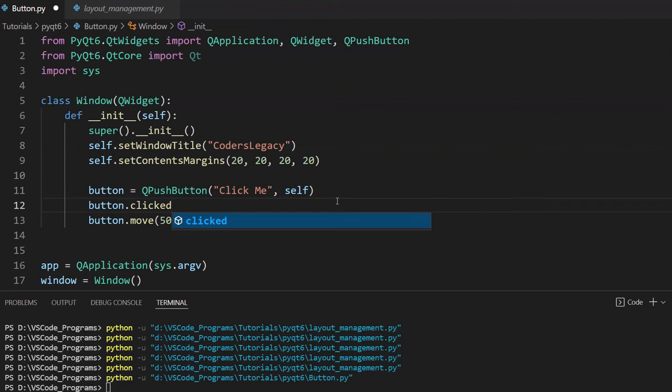So basically, let me just run through that again. An event occurs, such as you clicking a button, that triggers a signal, such as clicked. Clicked is the name of that signal when you click on the button. And then this signal is connected to a function, also known as a slot, that when this signal is detected, it's going to run that function.